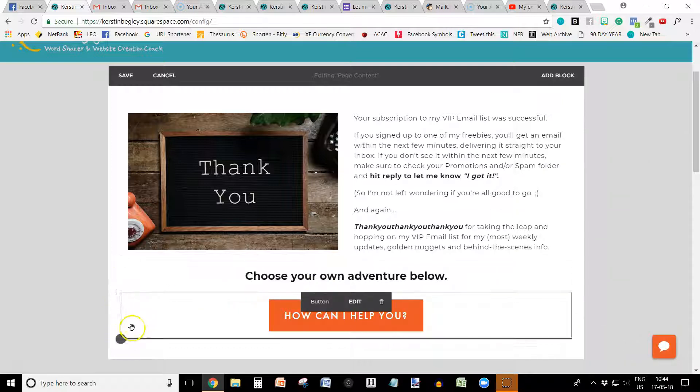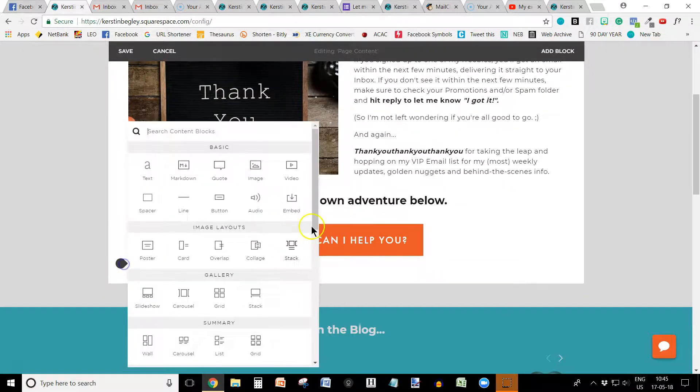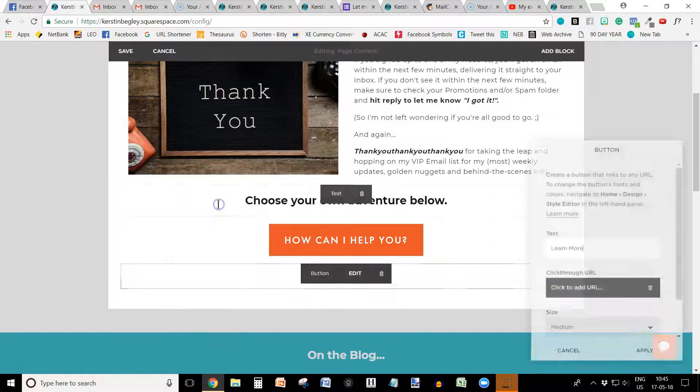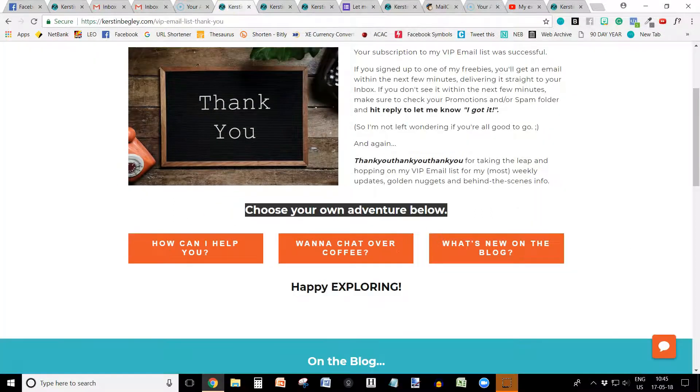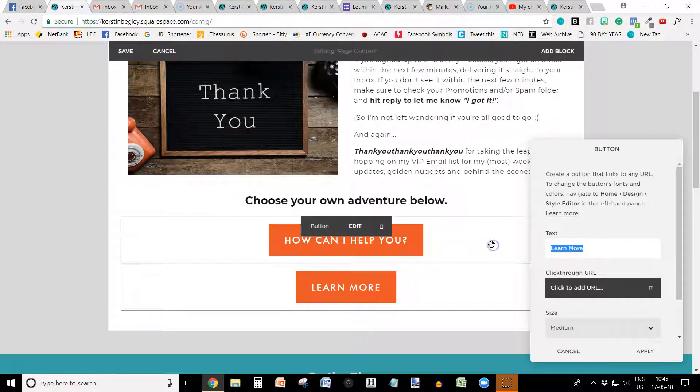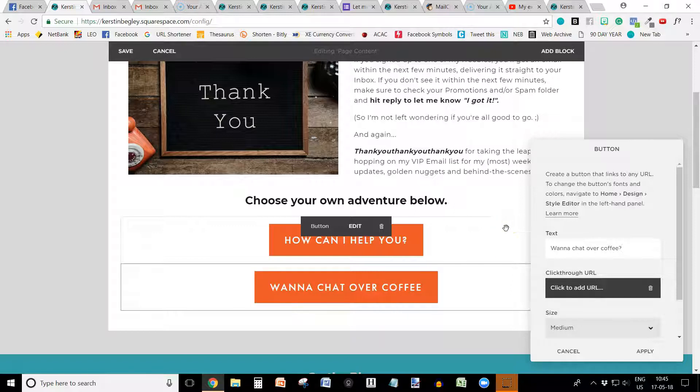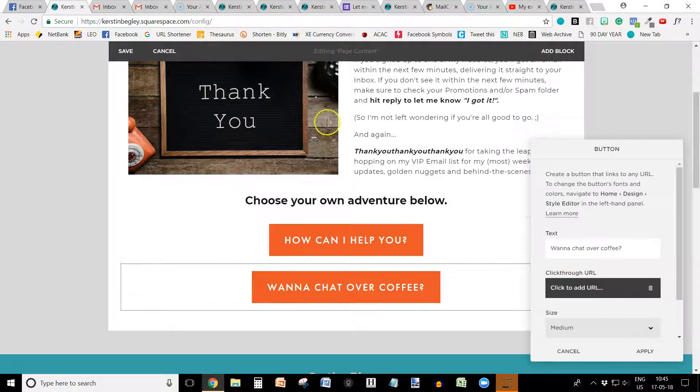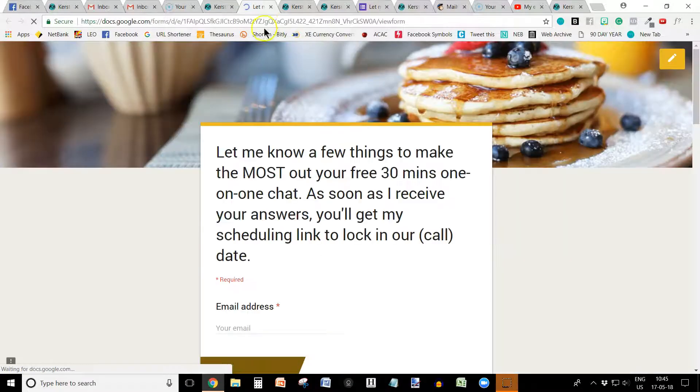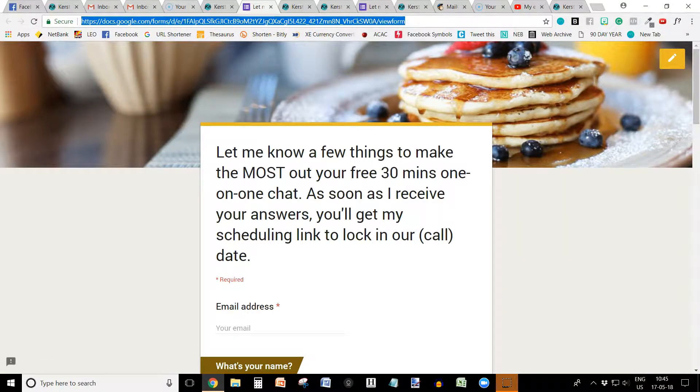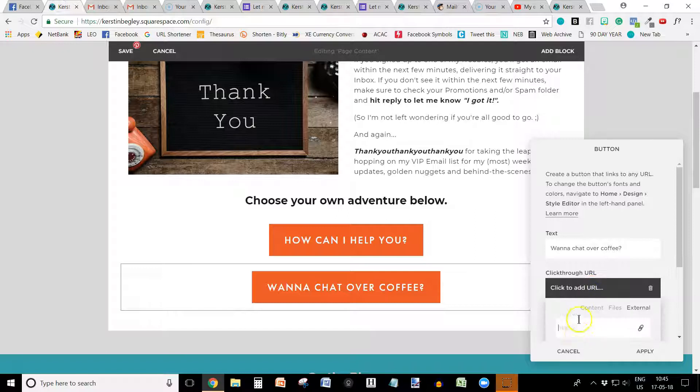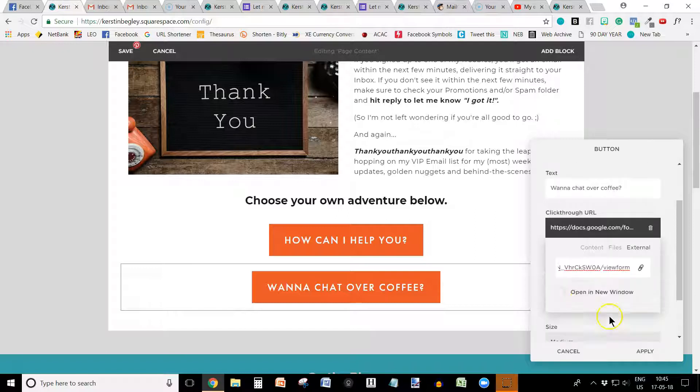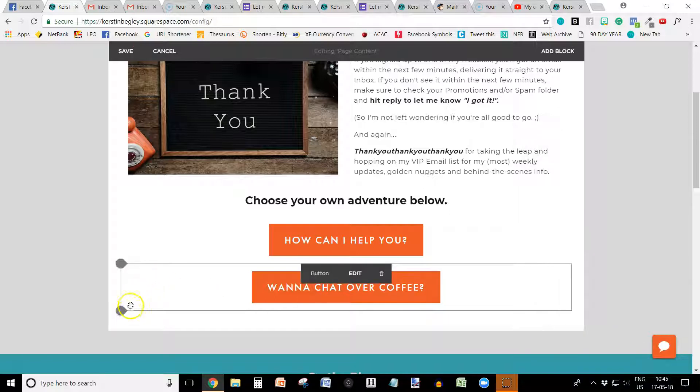And now I'm going to add another button. And call it, what do we call it? Want to chat over coffee because it's free. So want to chat over coffee. Again, a question mark. And I'm going to put the URL in here because in this case, it's the form, the Google form. So I'm going to put the entire link here. In this case, it is actually an external link. Open in a new window and there you go. Click apply.